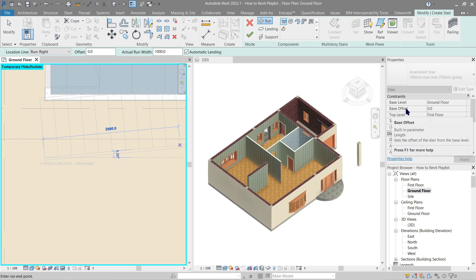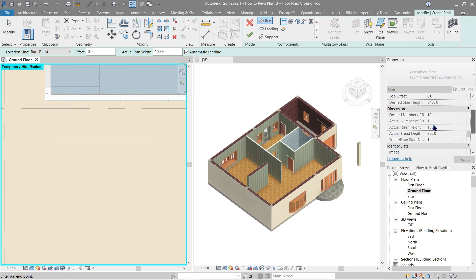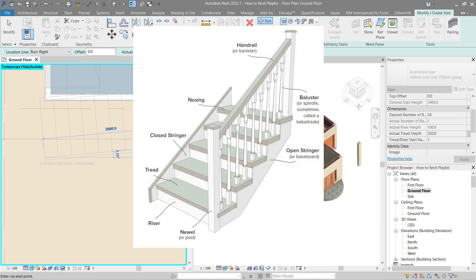Next is the Dimension section. First, what are risers and treads? A riser is the vertical space between one step and the next — it can be closed or open depending on the style of stairs you like. A tread is the horizontal step that the person will stand on.